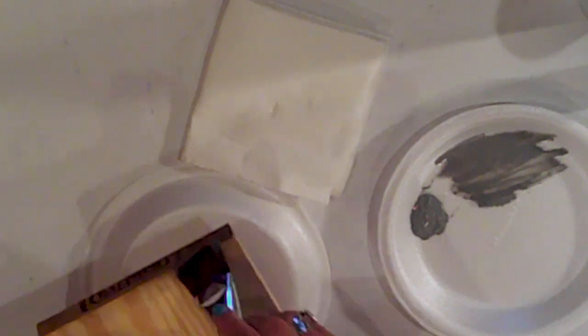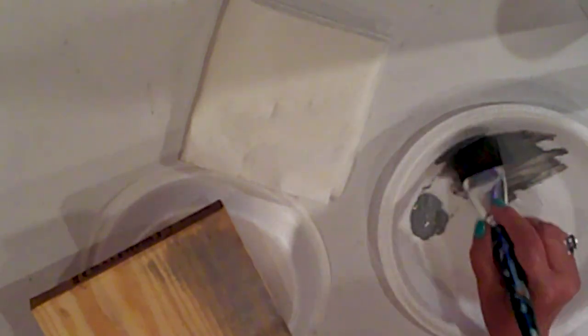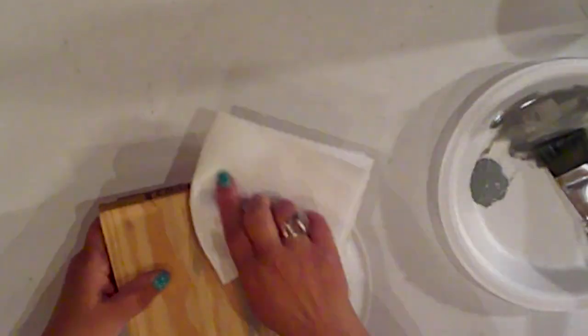I'll just brush it on, including the edges, and then wipe it off with the paper towel, and I'll completely cover my surface.